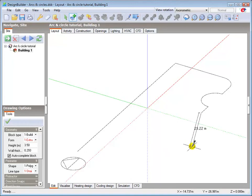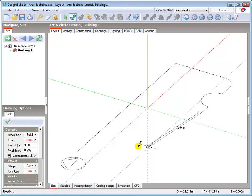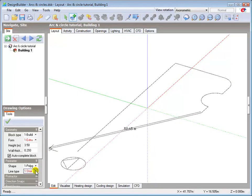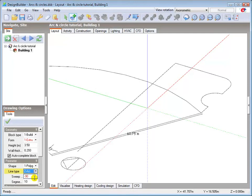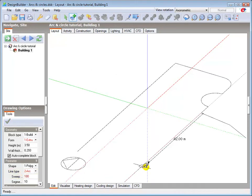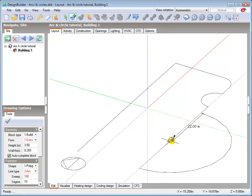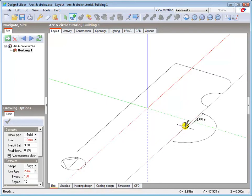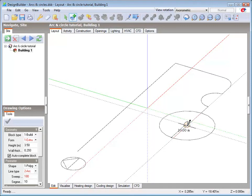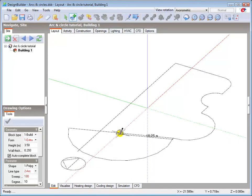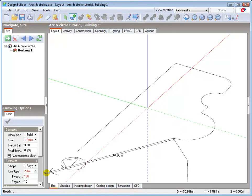To produce the 20m wide convex feature in the middle of the south facade, I change the line type back to arc, and set the sweep angle to 180 degrees this time. And left click to confirm the radius at 10m, and then draw another 5m straight line.